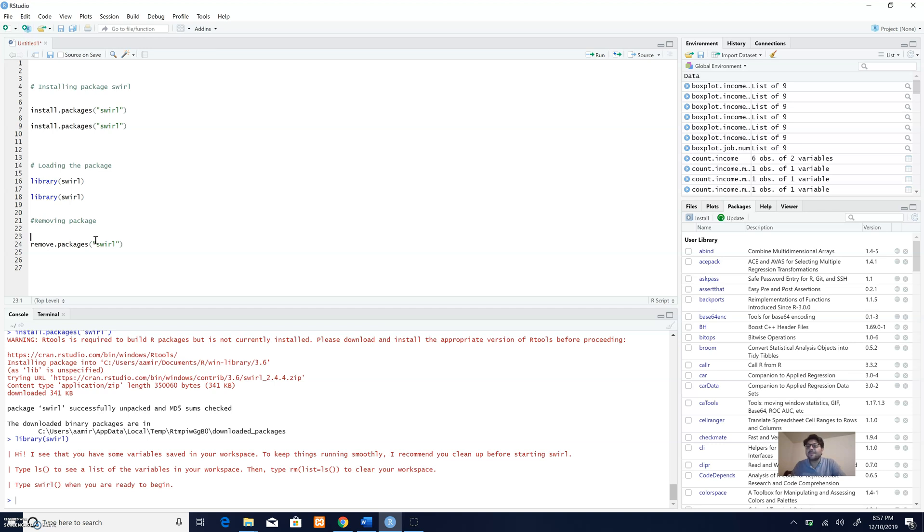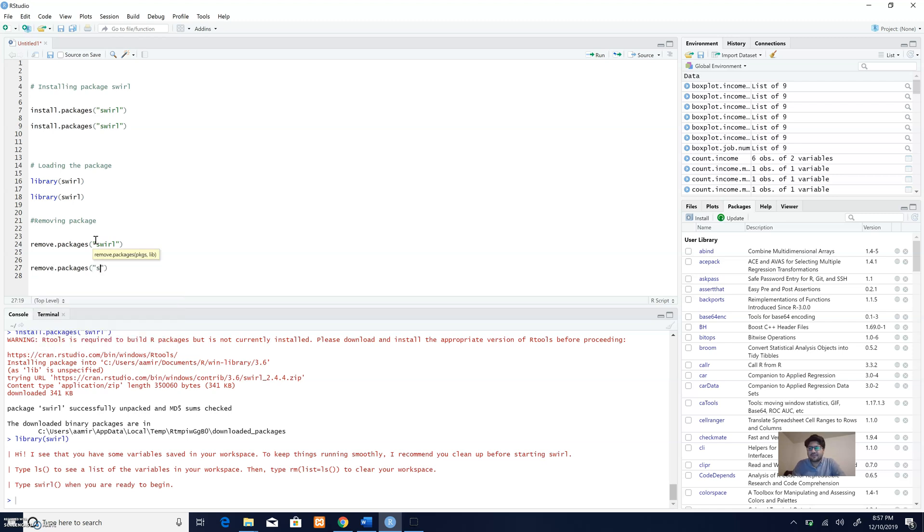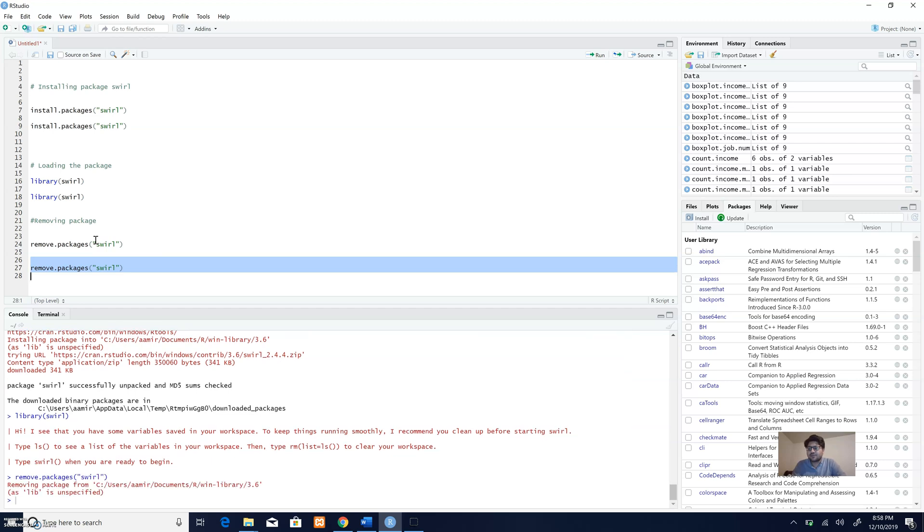In order to remove a package, I will use this code which says remove.packages, and then the name of the package. I'll just select this code, run this code, and the package is removed.